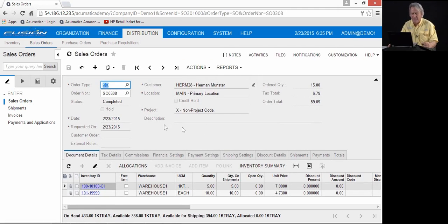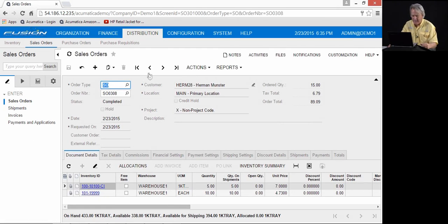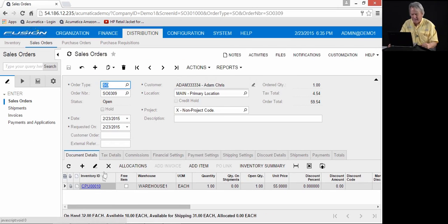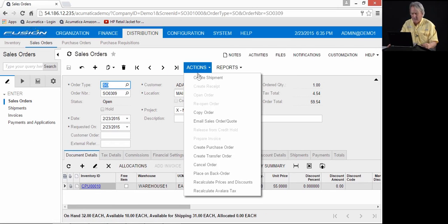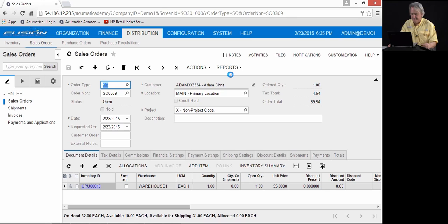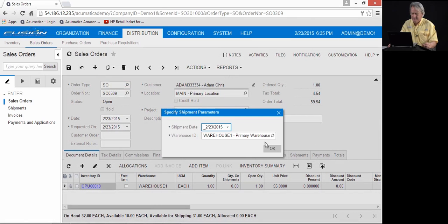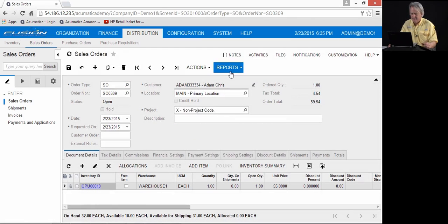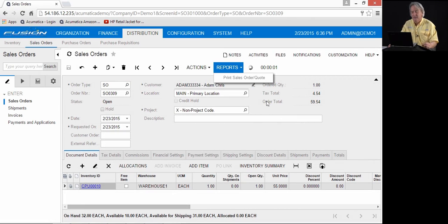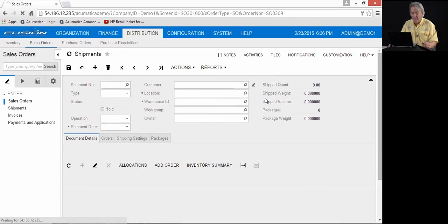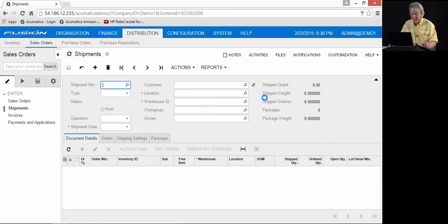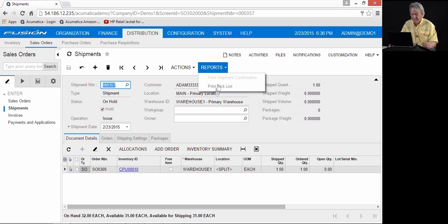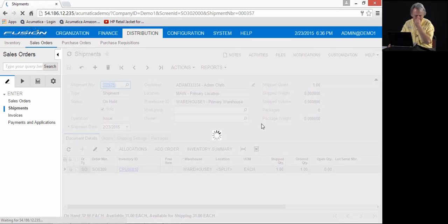If you're shipping a serialized item, for example, our next sales order 309 is for a serialized item CPU 10. We can come in here, create a shipment and create a pick list. We've configured Acumatica in this case so that the serial number is assigned, is manually assigned when picking.